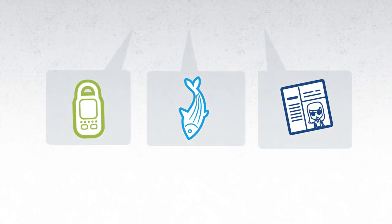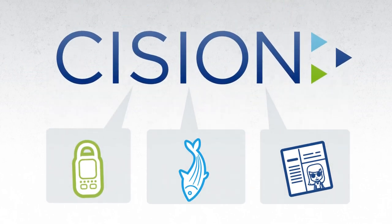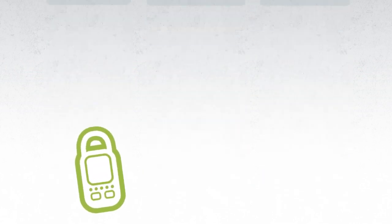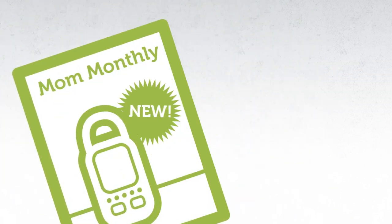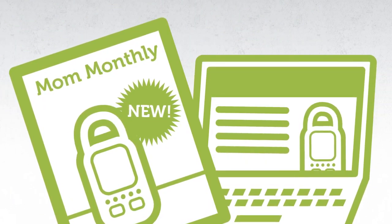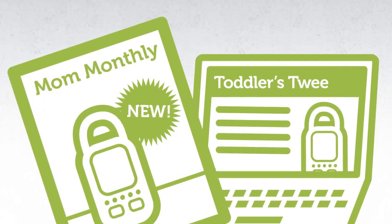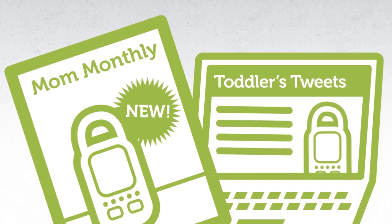They all have a story to tell and they all can do that best with Cision. Katie would love some coverage in the new products issue of Mom Monthly, but she also knows the right mom bloggers can make an even bigger buzz.